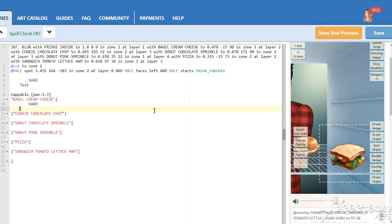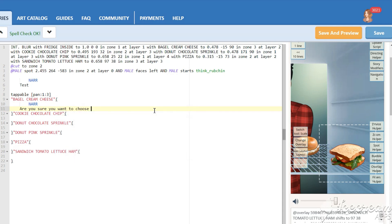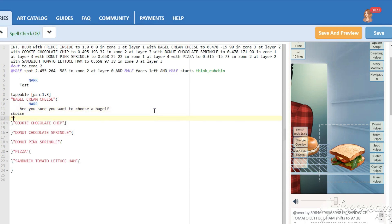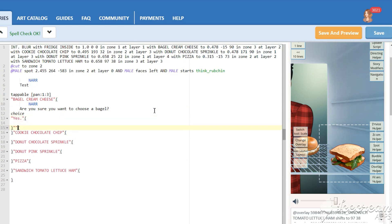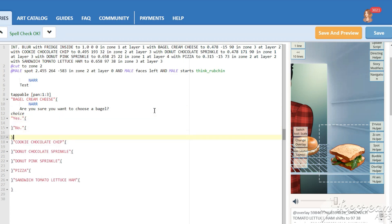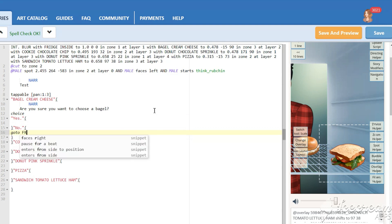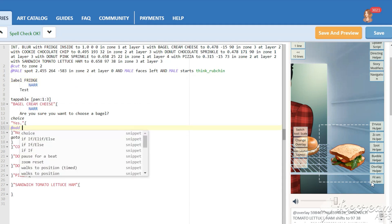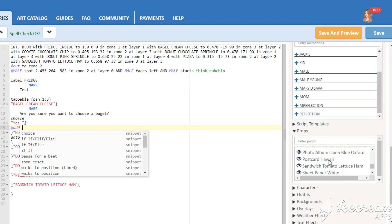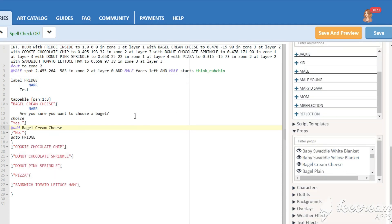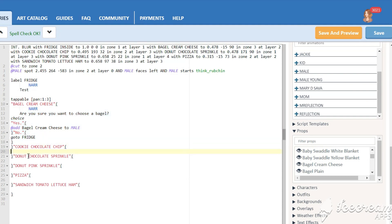Add a question whether a reader made the right choice or he wants to choose something else. If not, make him return to the start of the fridge game. For this we need to put a label. Put it right here. If yes, add a relevant food prop to the character.